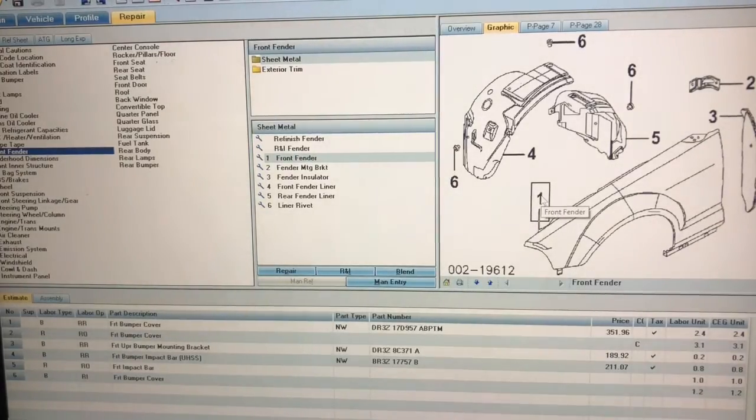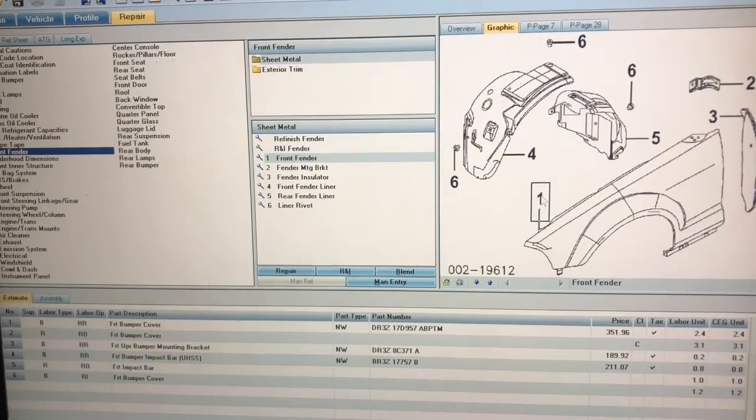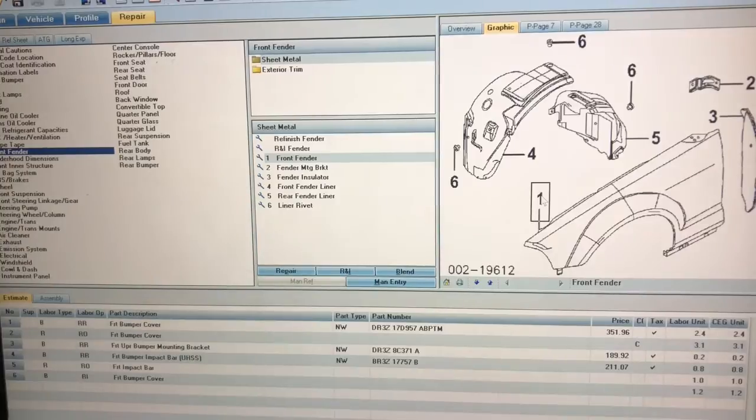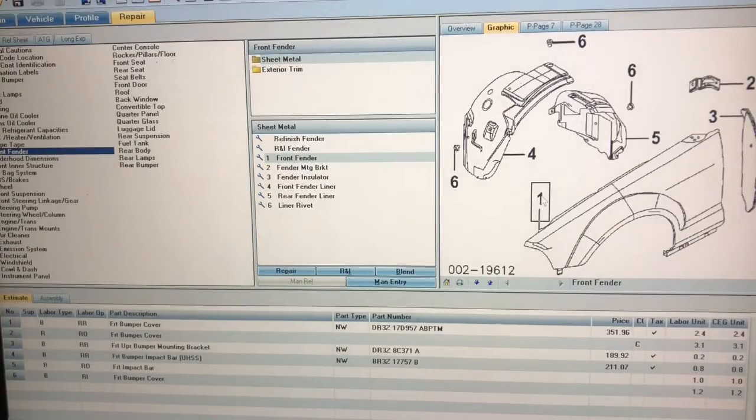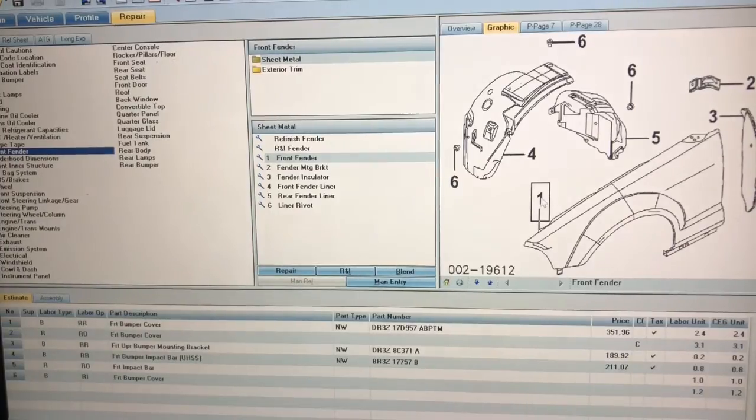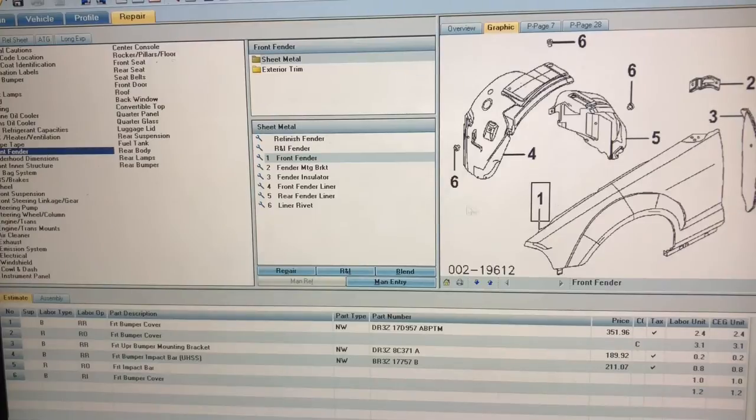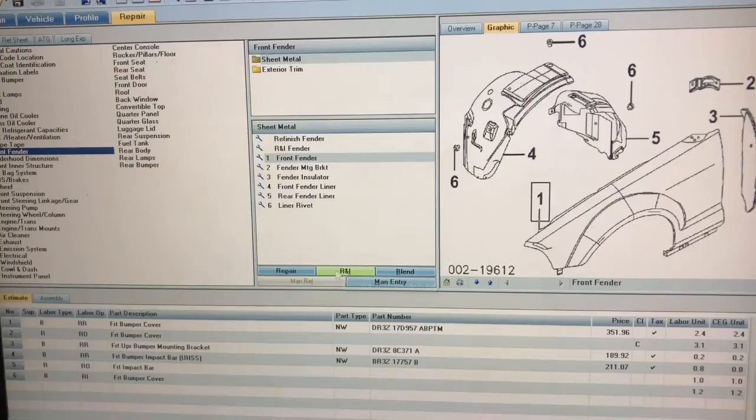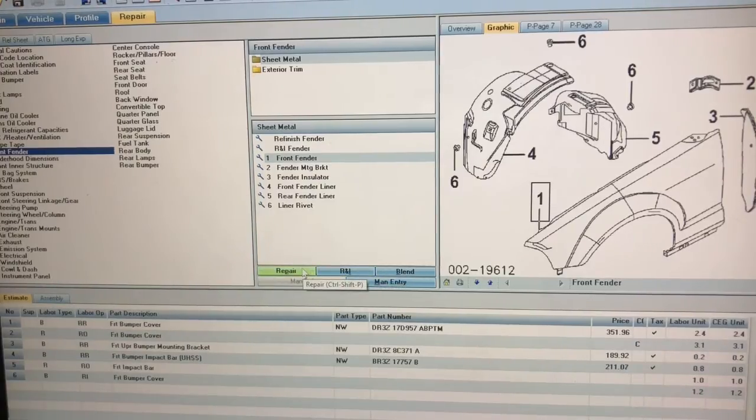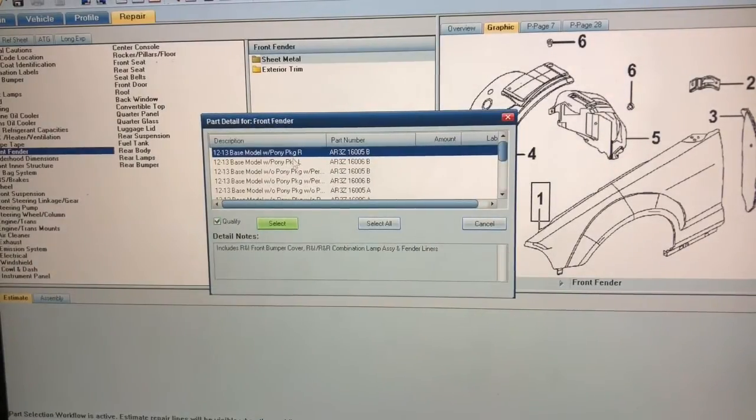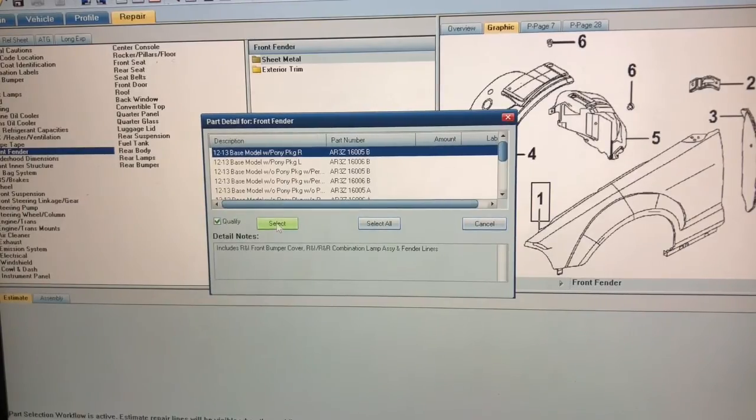I'm going to click number one because that's the fender. I want to replace the whole thing but let's just pretend that I want to repair it. Let's say it has a very minimal scratch and we just want like two hours or something. I'm going to click on it so the fender is highlighted here, and then come down and instead of R&I I'm just going to do repair. It's going to ask me for the actual base model and I'm going to click yes.